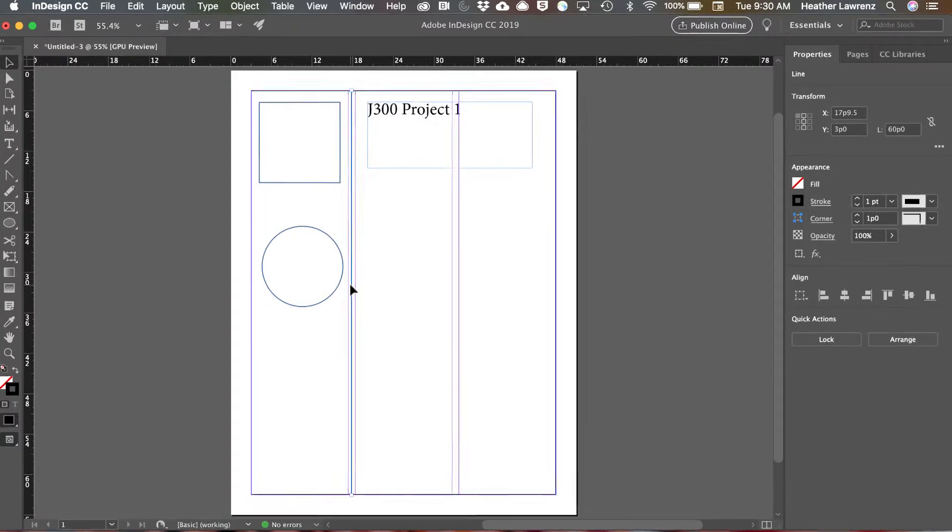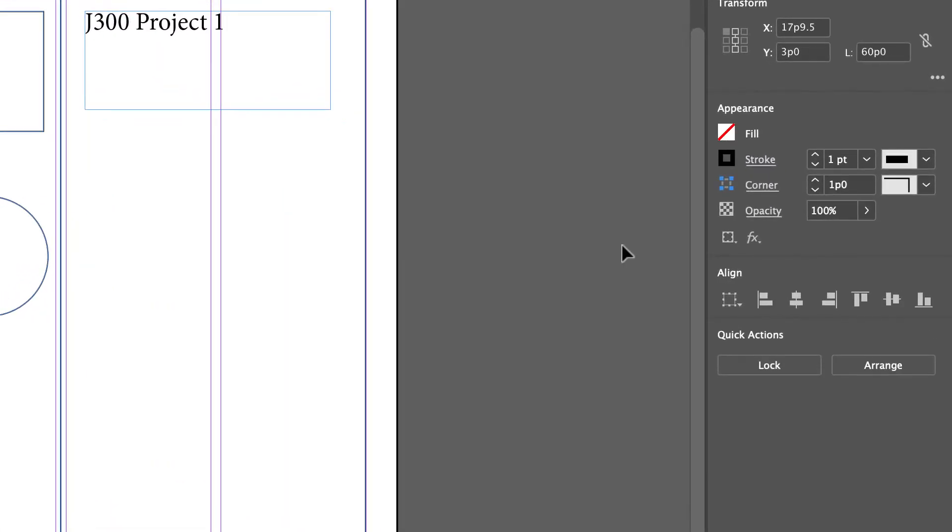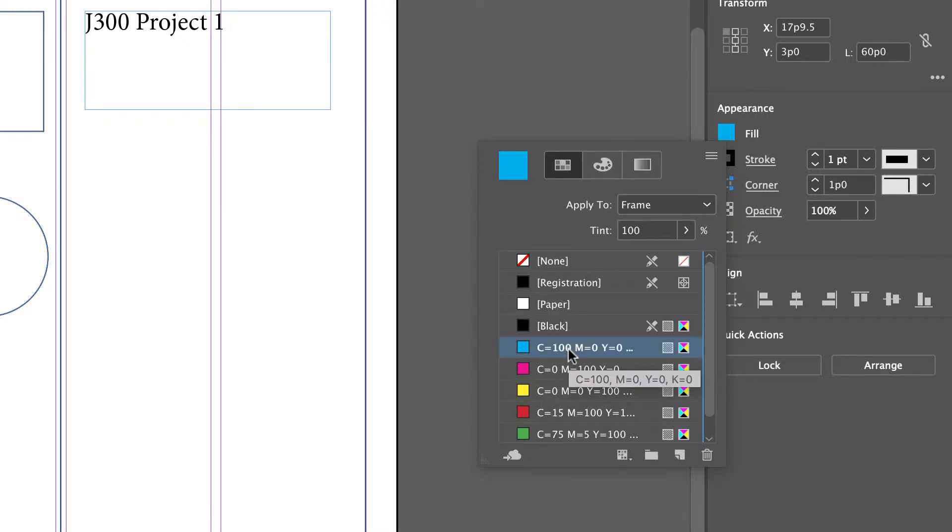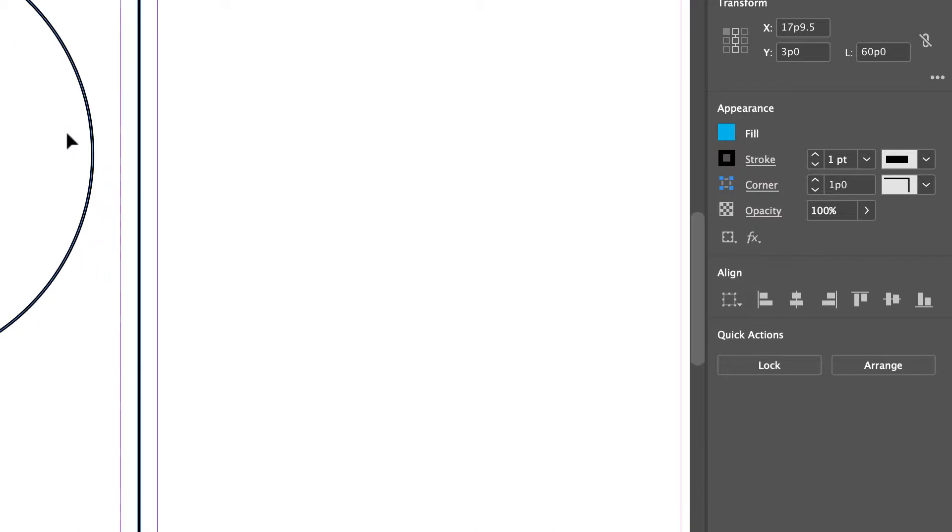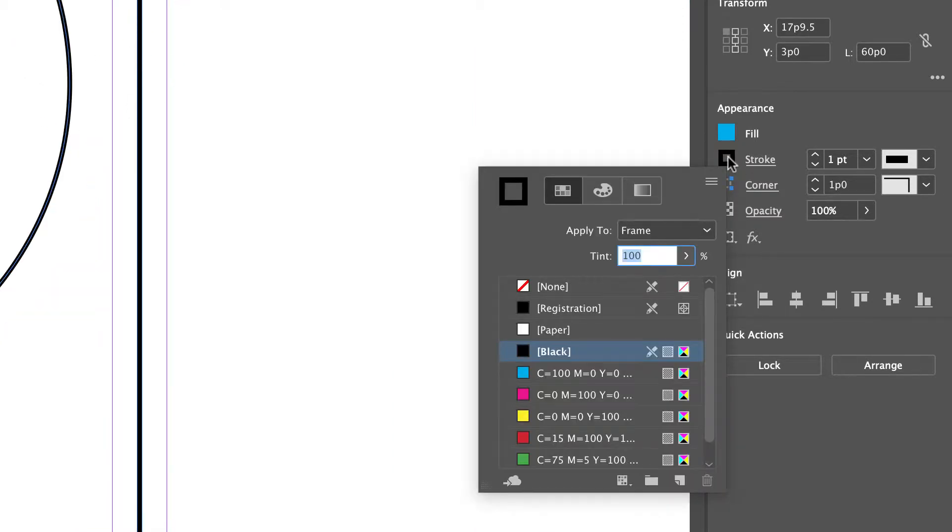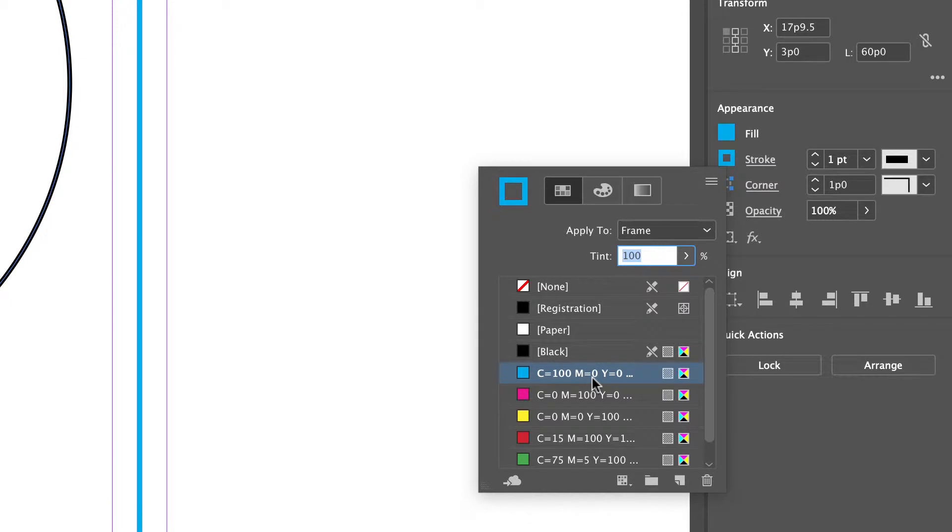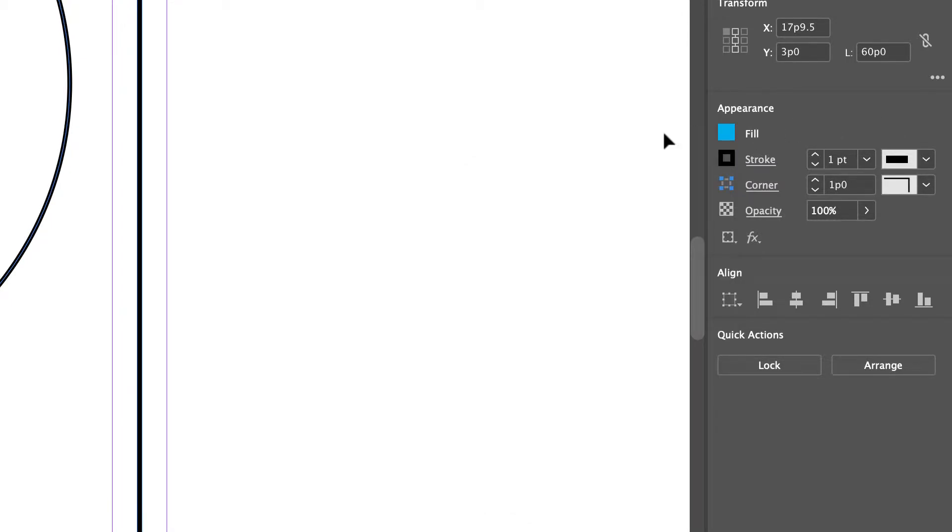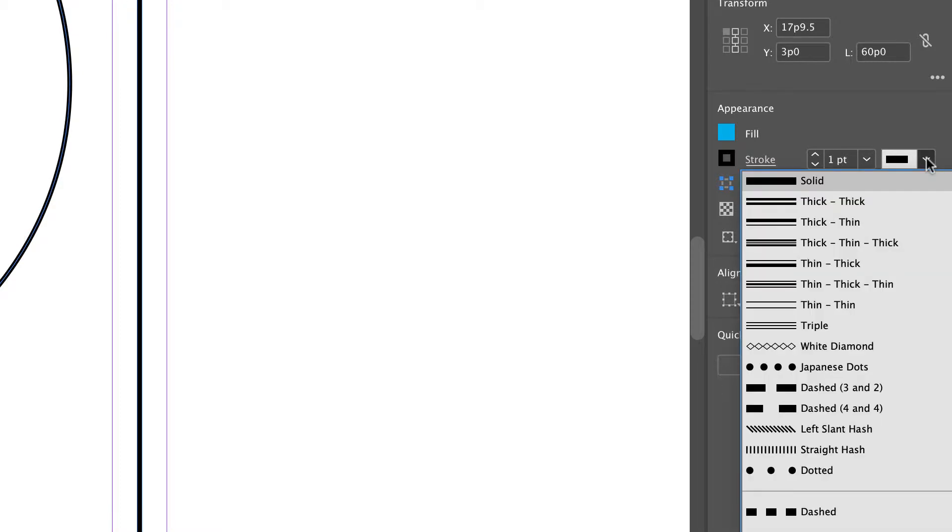So here I've already drawn a line segment and you'll notice that even if I change the fill here, nothing happens to my line segment. Line segments just have strokes and if I change that you can see that changes. So with that line segment I can change the color of that stroke, the size, the type.